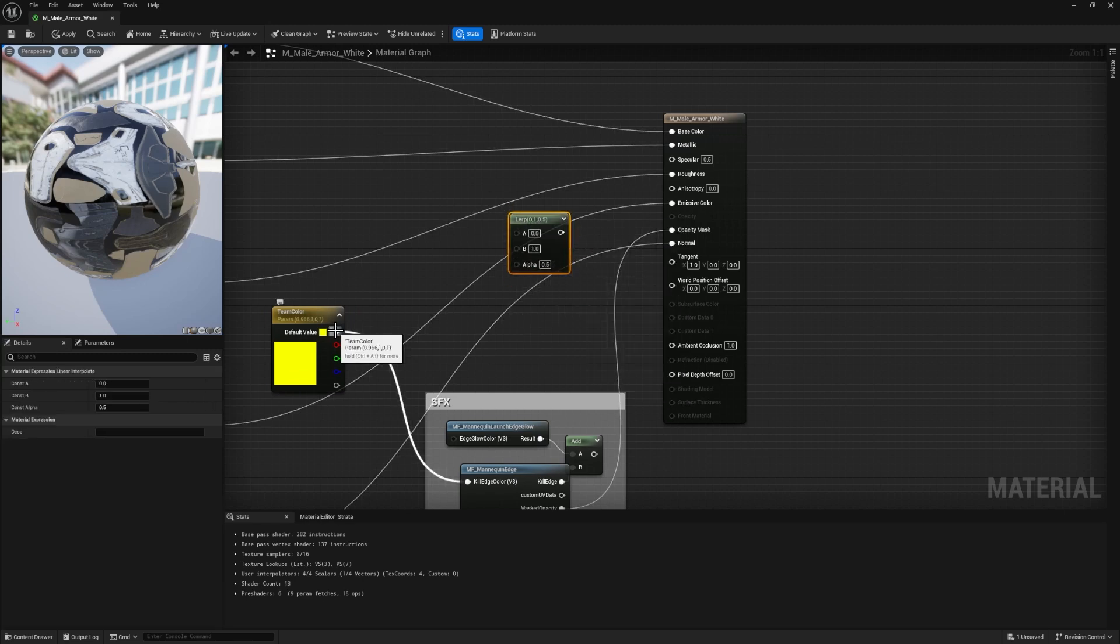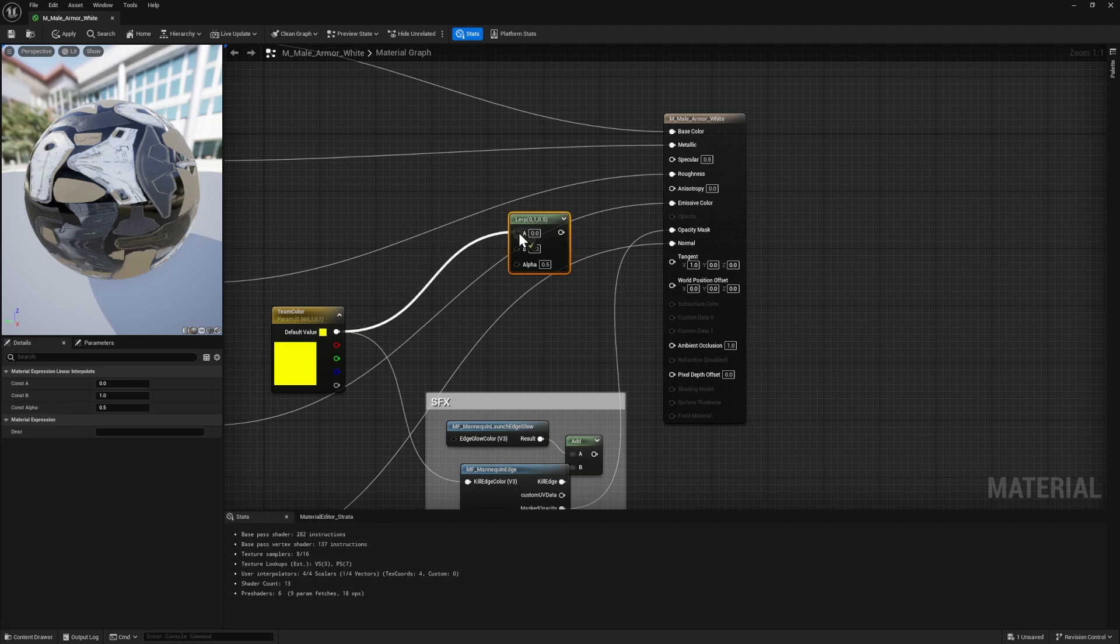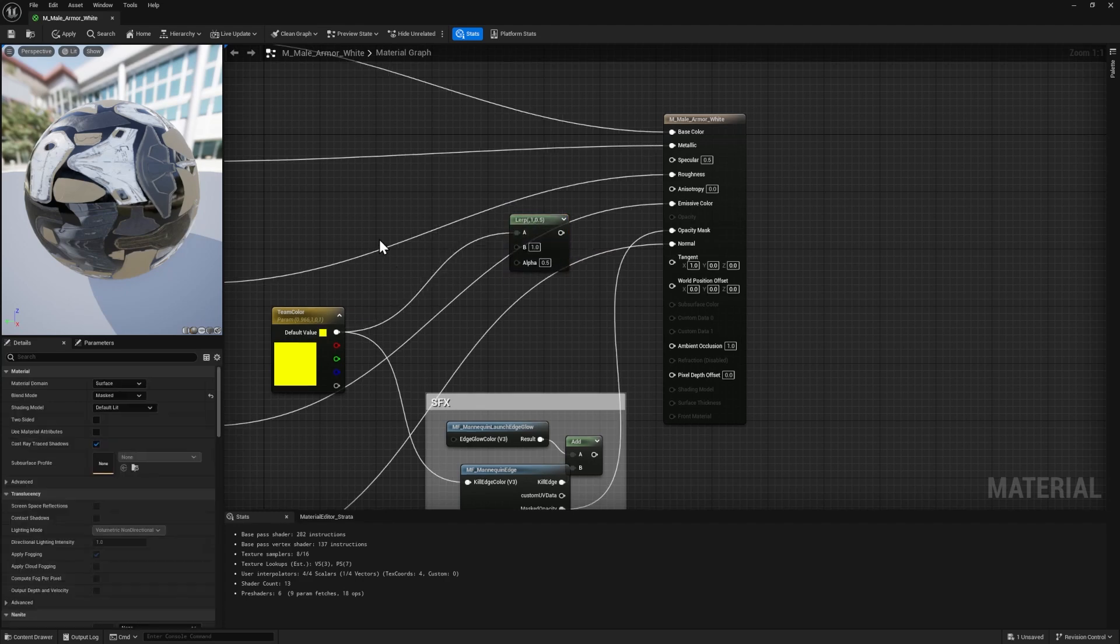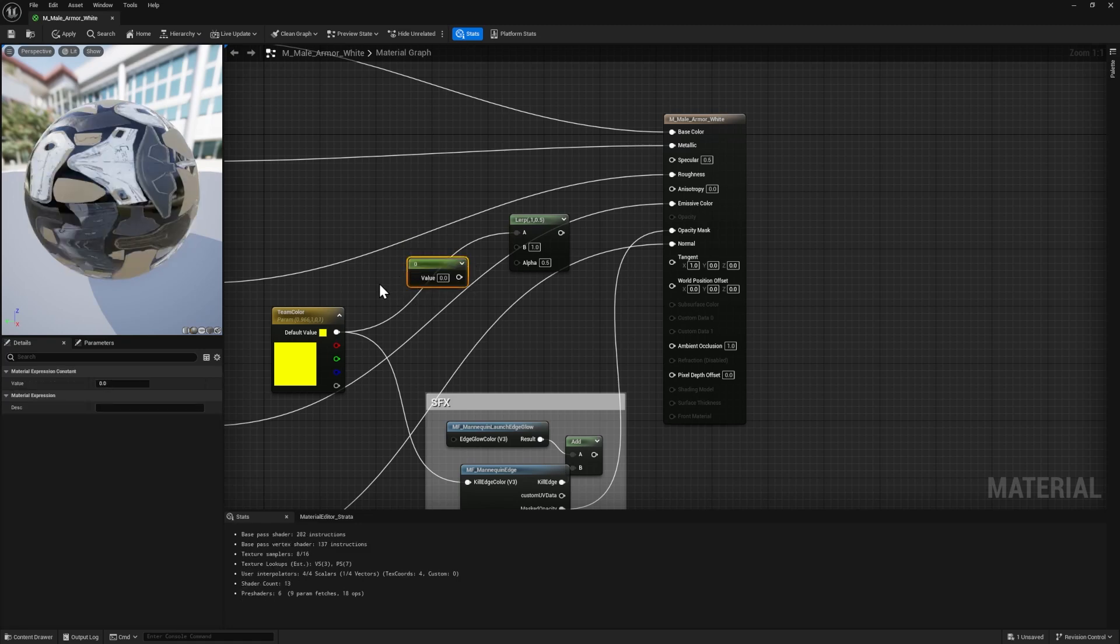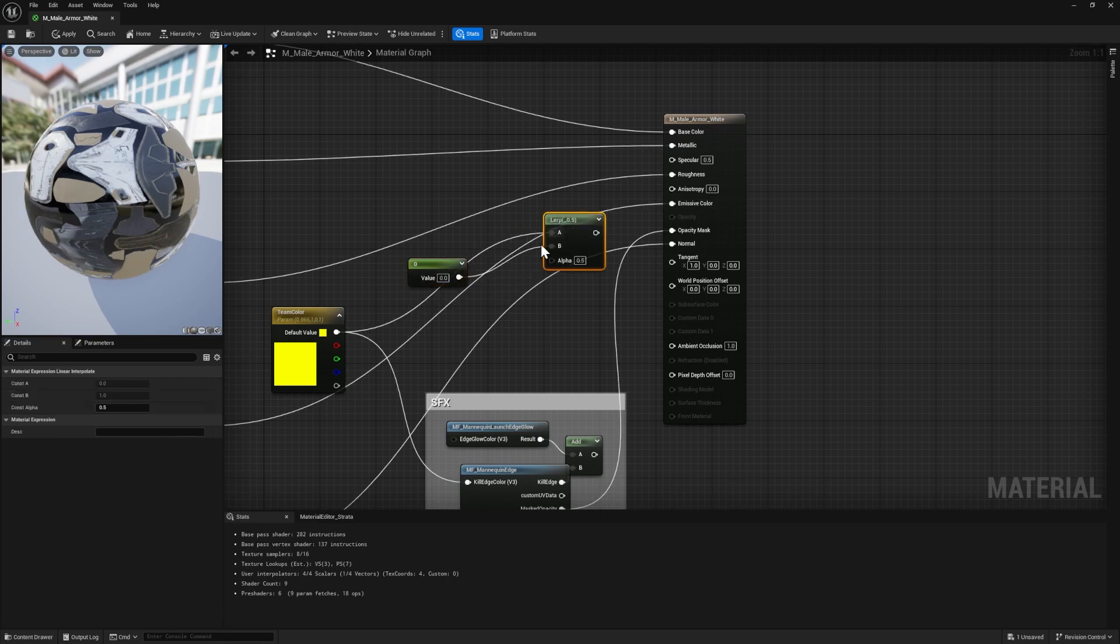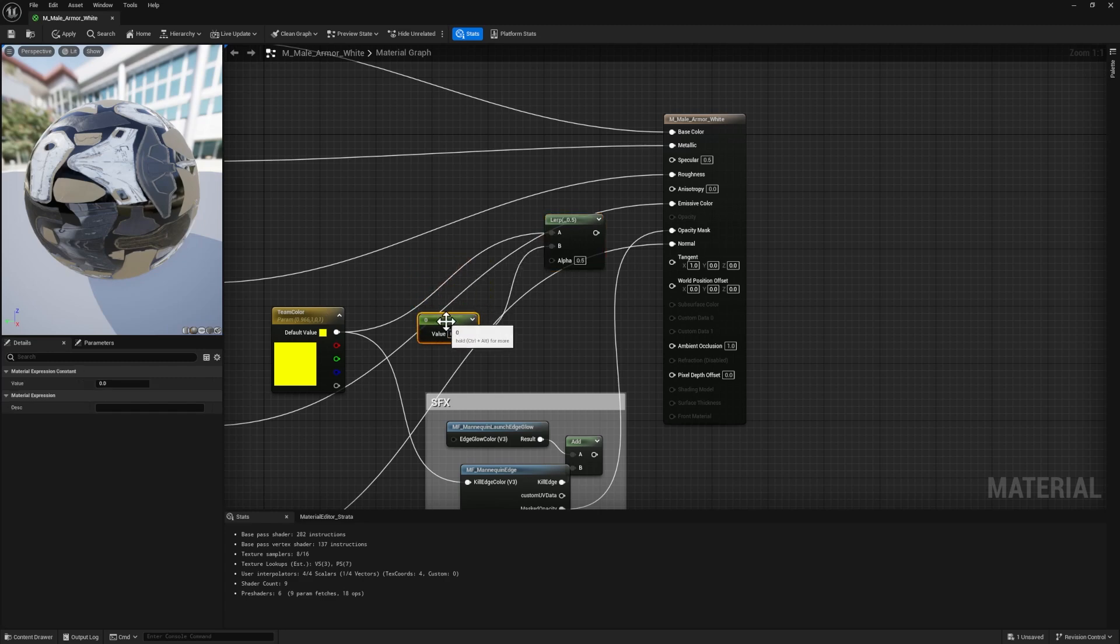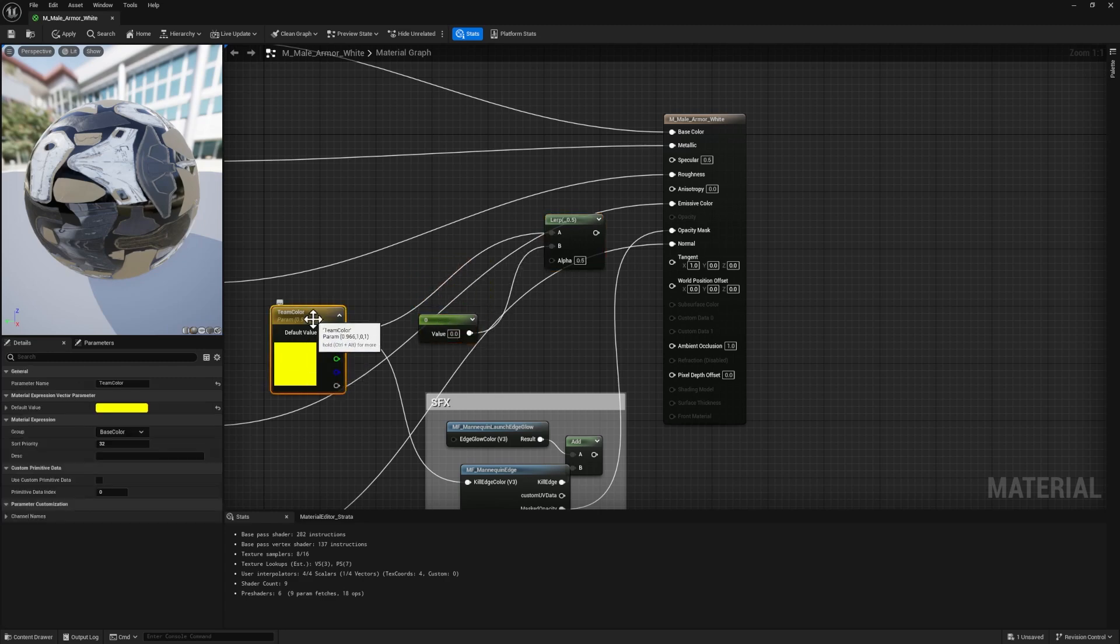I'm going to blend the team color in the A input with just black. So the quickest way to get black is to create a constant or just a number by holding down one and clicking on the canvas. This is a constant. You can see the default value is zero, which equals black. So we can just plug that in here. And this is going to blend between black and our team color.